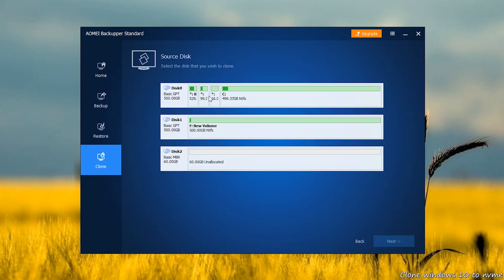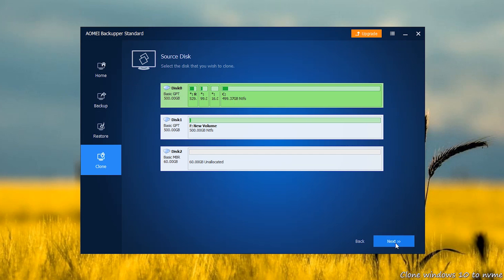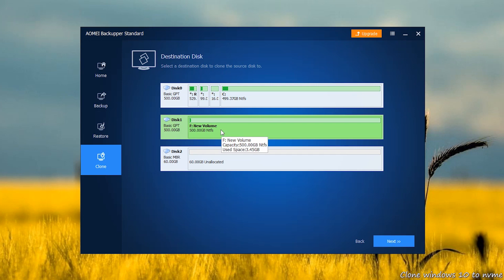Next, select the current boot drive as the source disk, and then select the NVMe SSD as the destination disk.